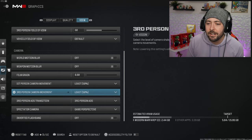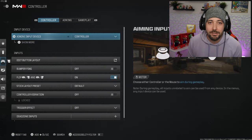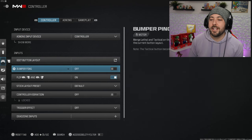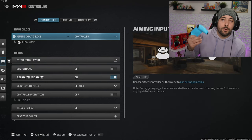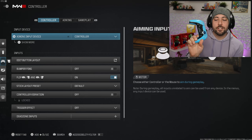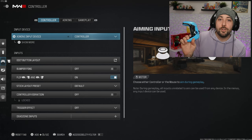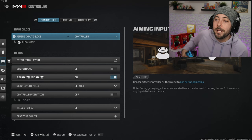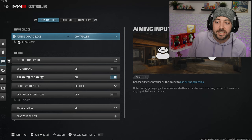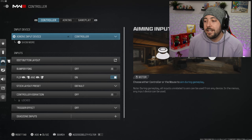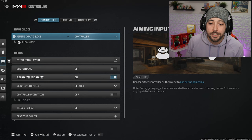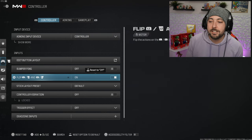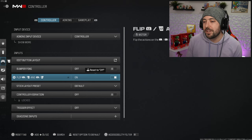Now we're going to get into the controller settings. Controller settings are my favorite settings because that's pretty much what I do. I'm using a controller, I always show you guys, no back paddles, nothing at all, just a basic PlayStation controller with a control freak.